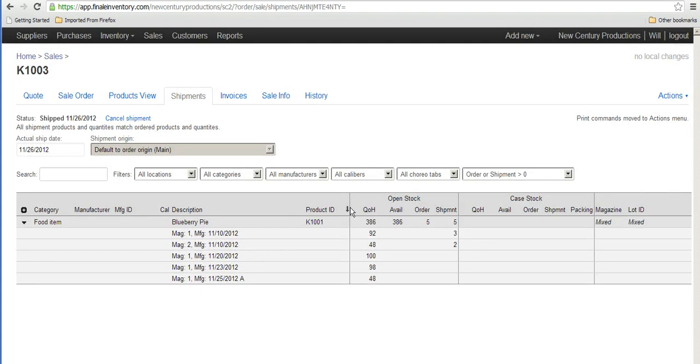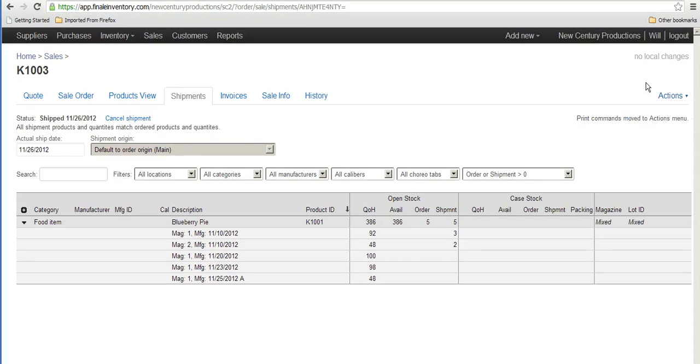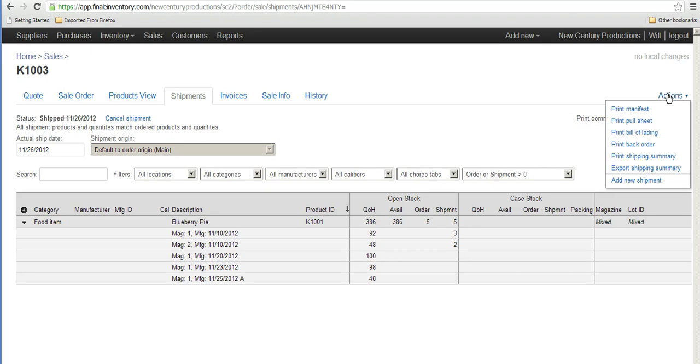Now, I guess before shipping the shipment, the warehouse personnel would probably print out a pull sheet so that he would know from where to pull the items to fulfill the order. So he'd go over to the action menu here, print pull sheet.